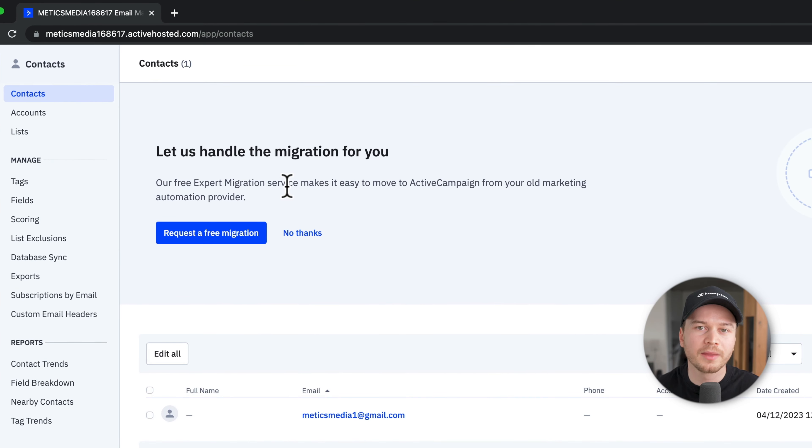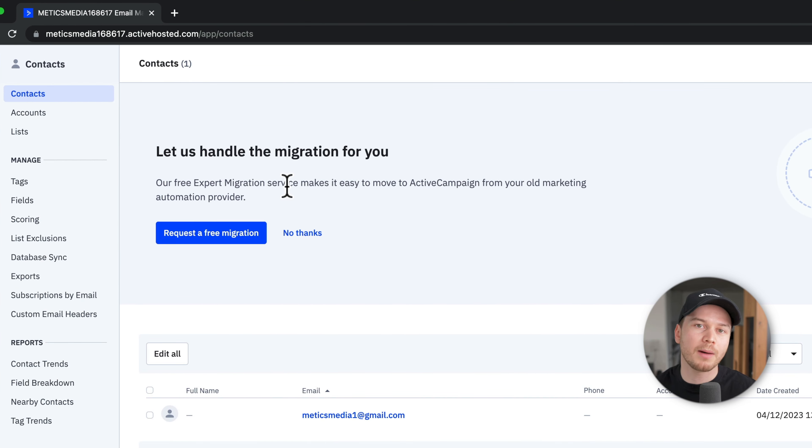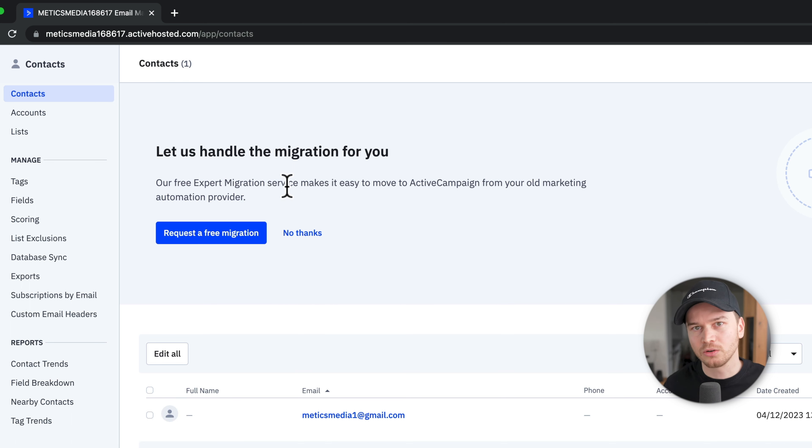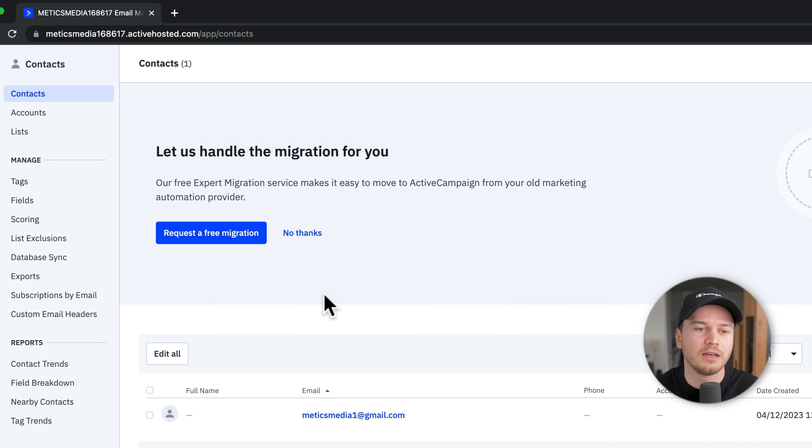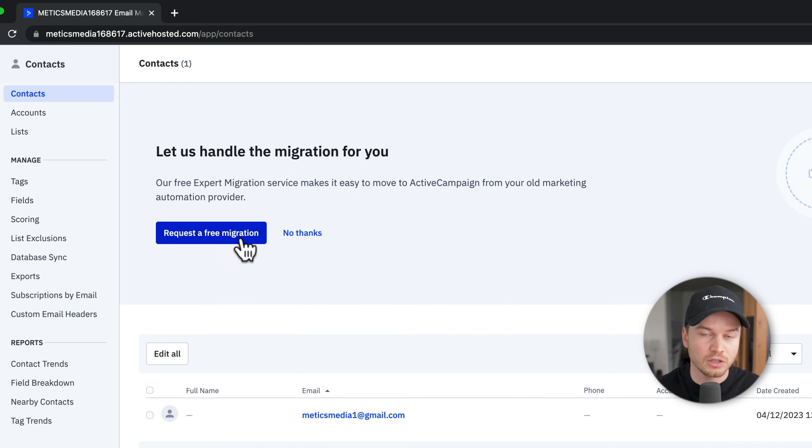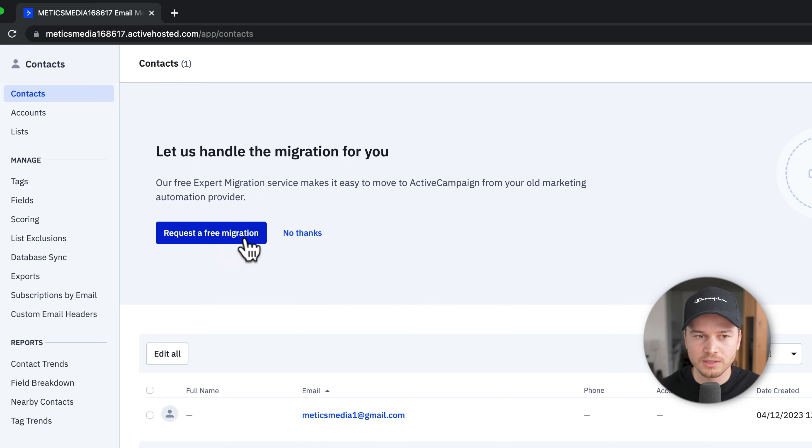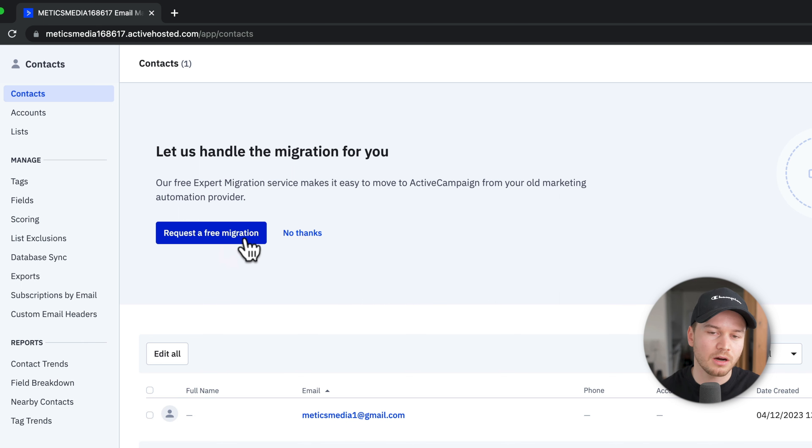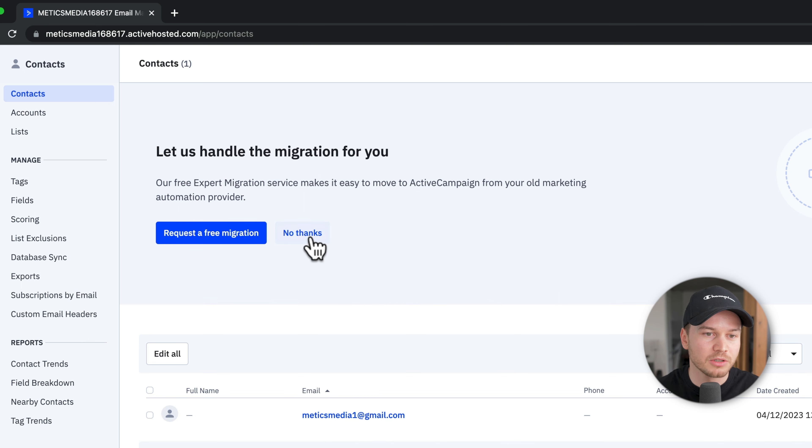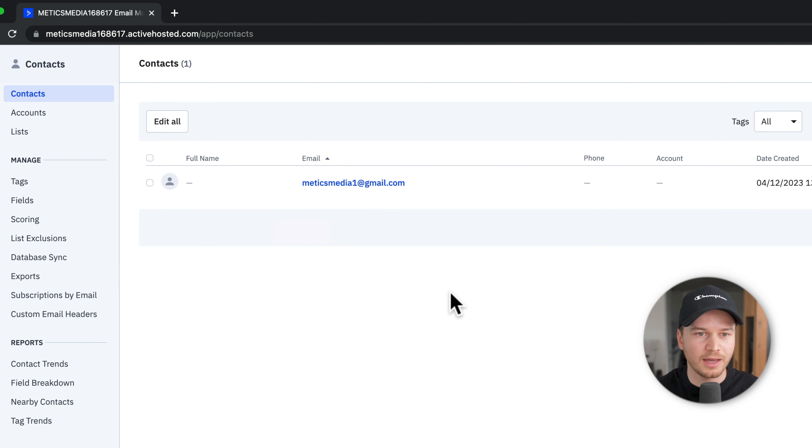As you can see here, ActiveCampaign actually offers to help you migrate your lists and automations from another provider into ActiveCampaign. If you're interested in that, just click on Request a Free Migration, and depending on the plan you choose, they will help you set everything up the same way as you had it on the other provider. In my case, I'm just going to click on No Thanks.